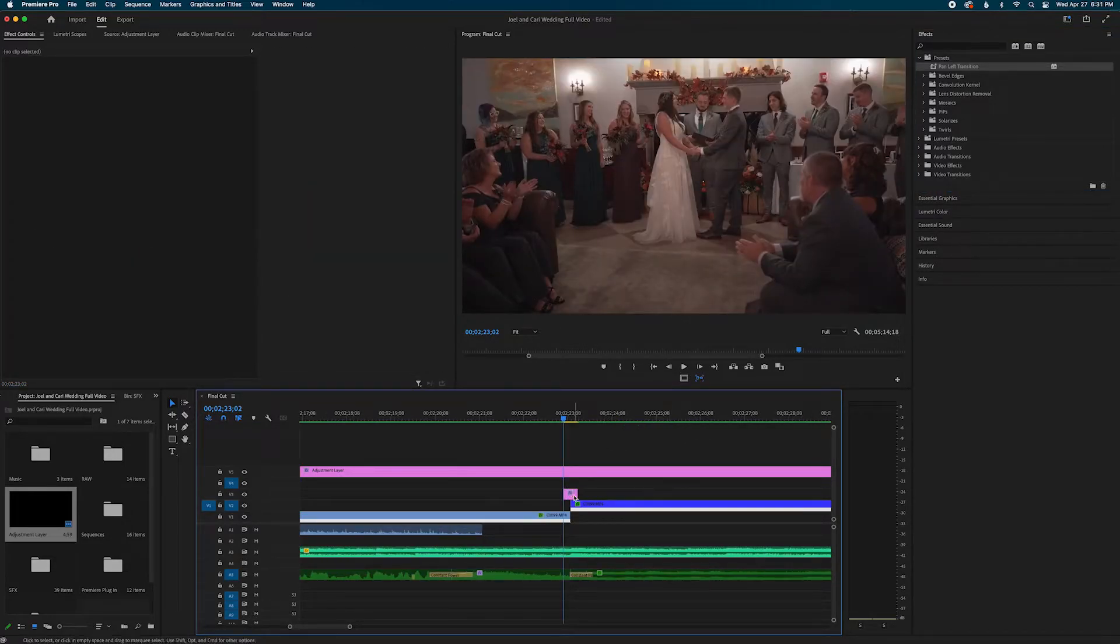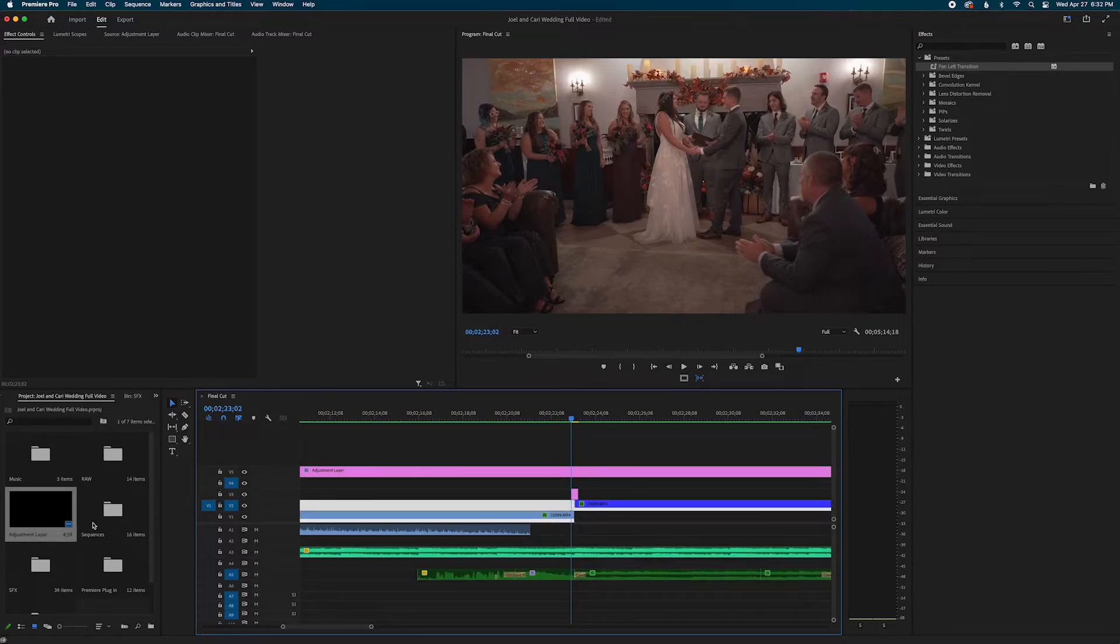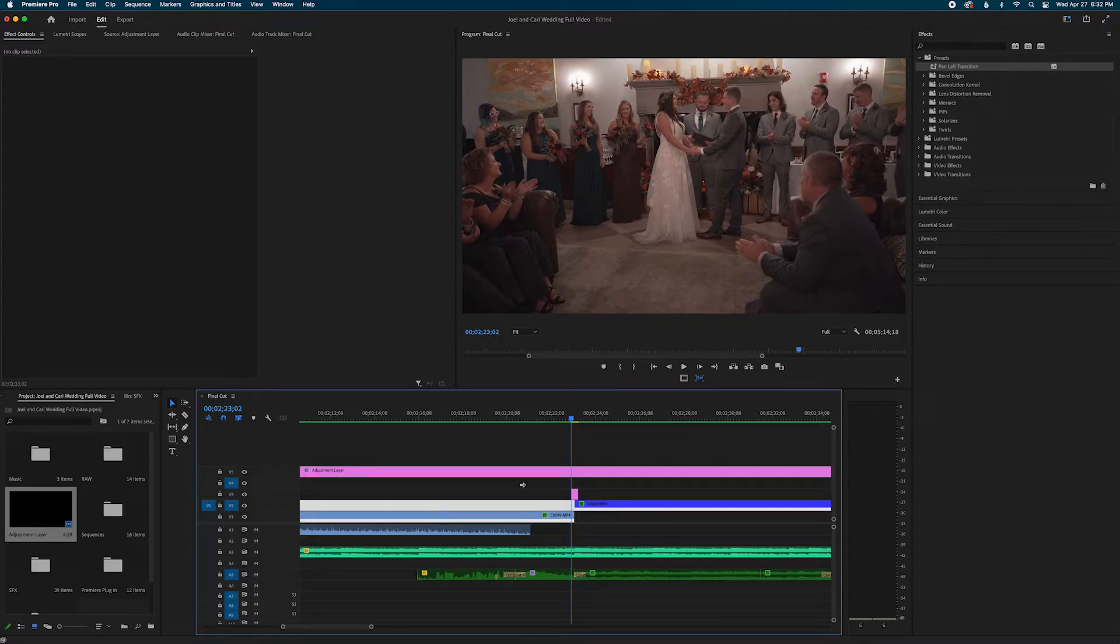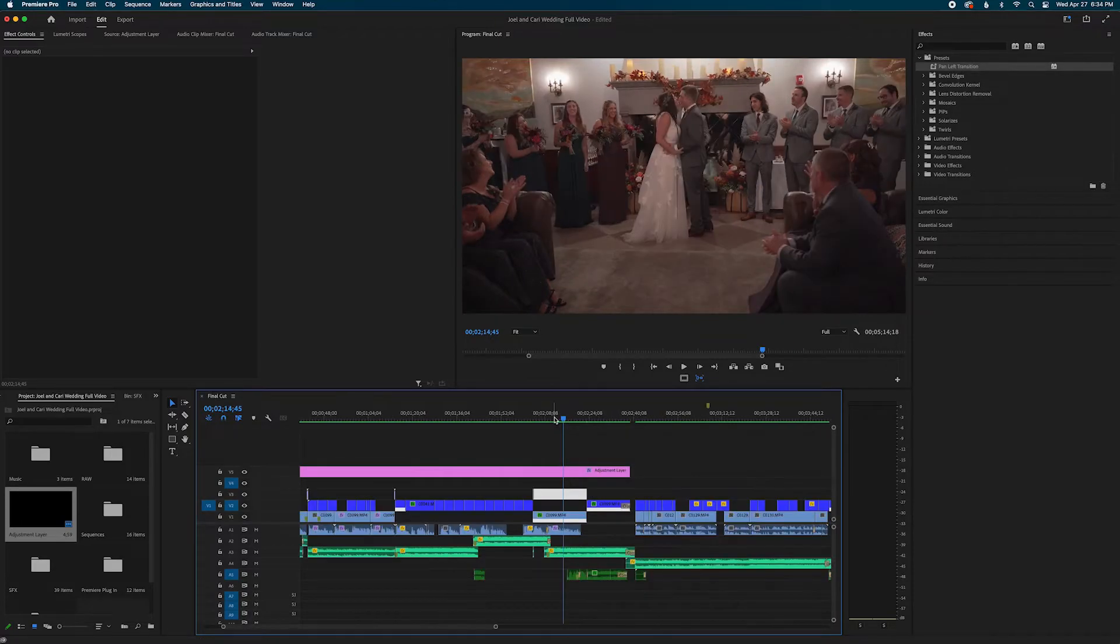So simply just create an adjustment layer and adjust the length of that before you put the preset on. Or if you want you can go into settings and change the length of your adjustment layers to like 10 frames so you can just drag and drop your adjustment layer and it's already set you don't have to change it and then put your preset on top of it.